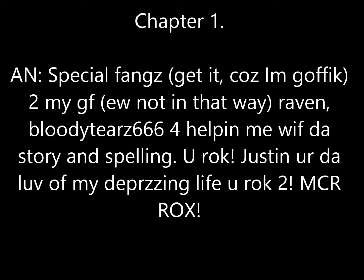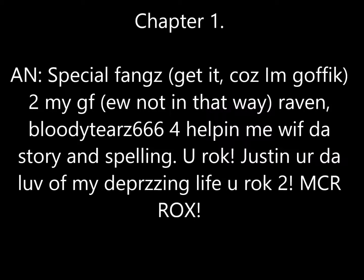Chapter one. Author's note. Special fangs, get it? Because I'm gothic? Yeah. To my GF, not in that way, Raven BloodyTears666, who the fuck comes up with these names, for helping me with the story and spelling. Thank God BloodyTears666, you are a martyr and you don't even know it. You rock, Justin. You're the love of my de-prison life. MCR rocks. Now we start the actual story.